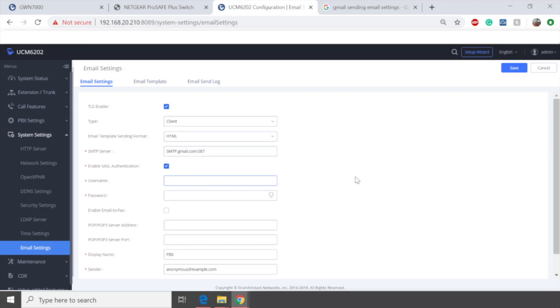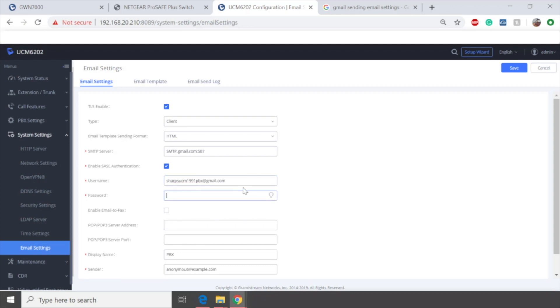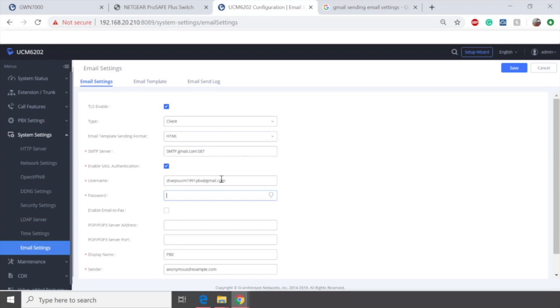Next, we're going to be putting in a username. As for my username, I already have one set up for this account. There we go. That's my username. Now, this is an actual email account I could log into on my own and actually use. This is the same thing that our PBX is going to use to send that email. Now, I'm going to put in the password for this account. So let me go ahead and add that.